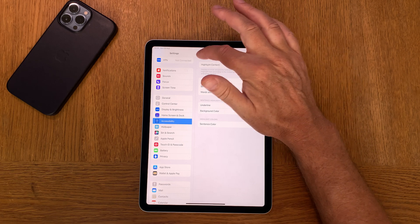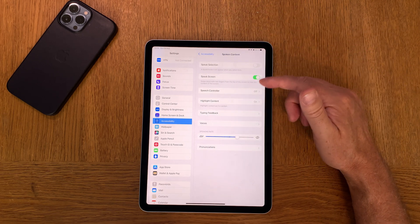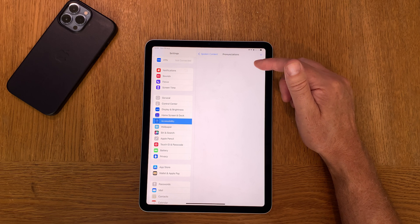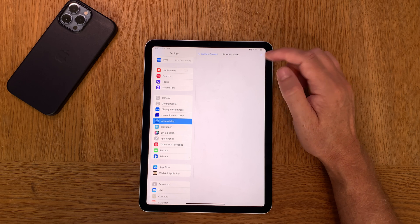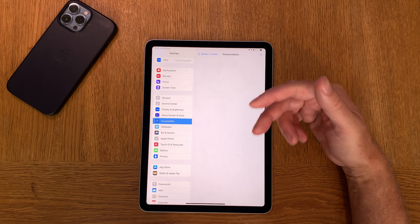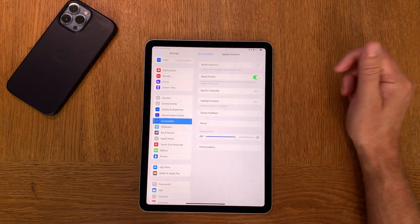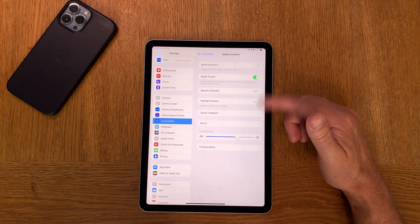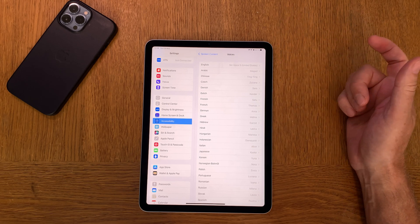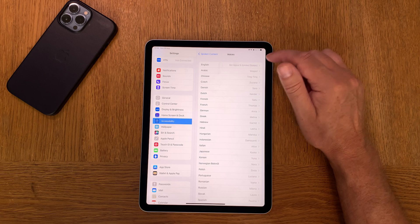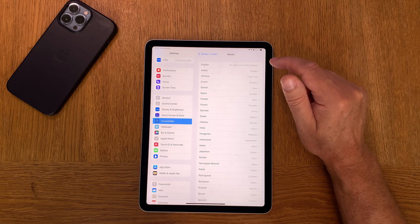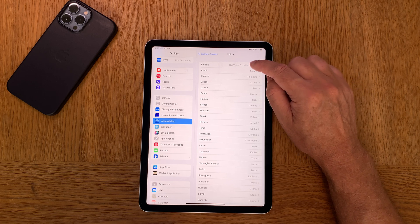You have settings for Highlight Content, which I use the most. You can also add different pronunciations if you prefer — if you have some strange words in the book you are reading, you can add them here so the voices pronounce them better. I actually do that sometimes with names.